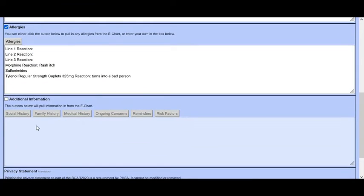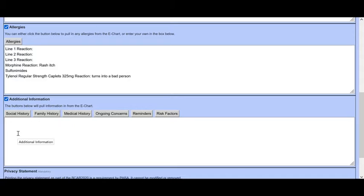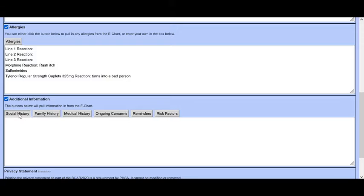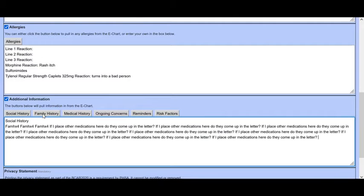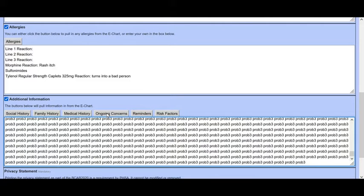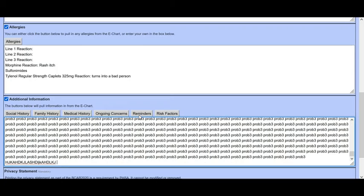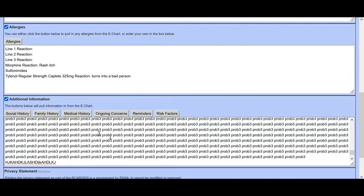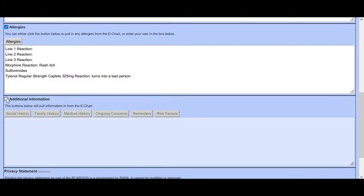And if you have anything else in their social history, in their family history, their medical history, any of those, you can add those in by simply clicking on these and any reminders and any risk factors. If we uncheck the button, all of that goes away.